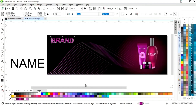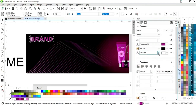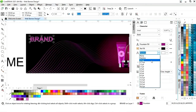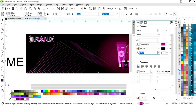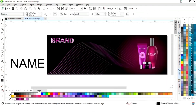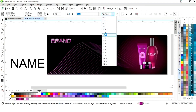Now we will give a white colour outline to the text. We will increase the size of the outline and then adjust the size.